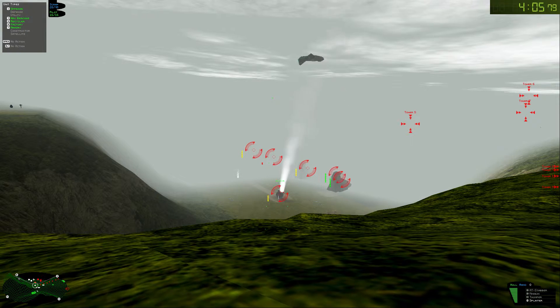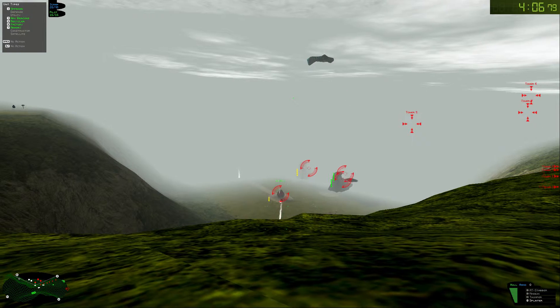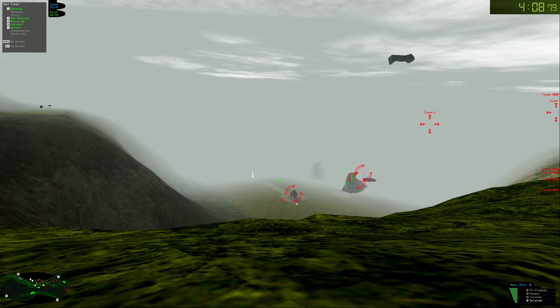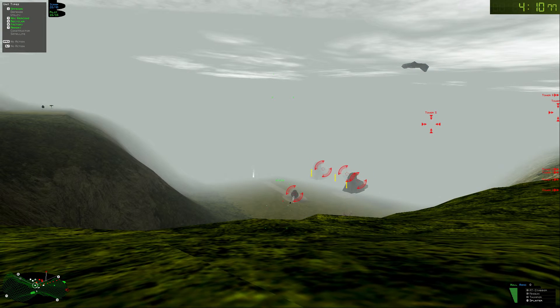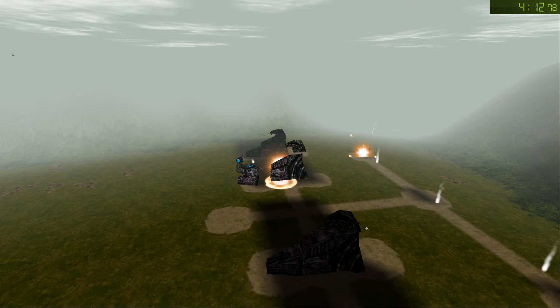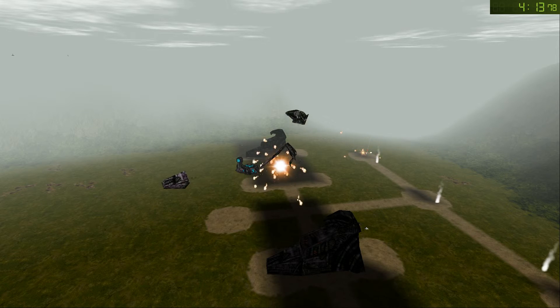Ammo depleted. Get out of there, commander. It's going to blow!